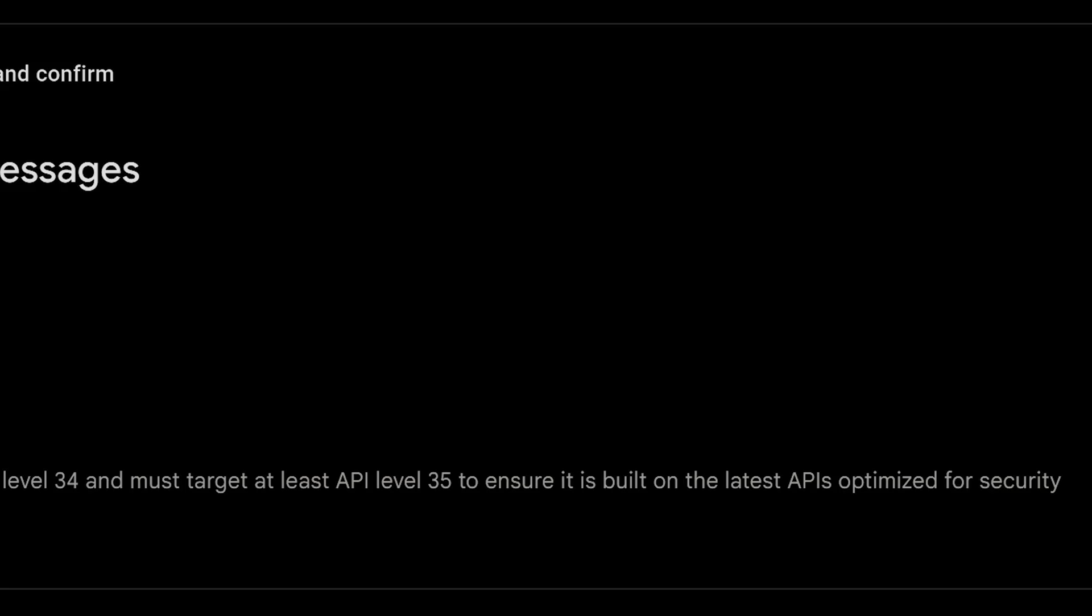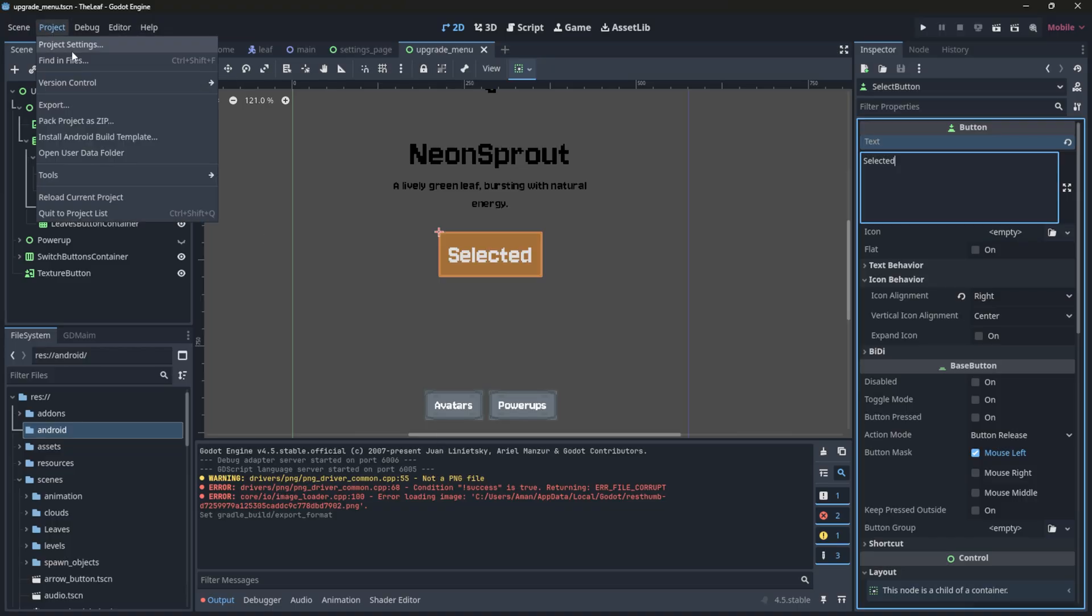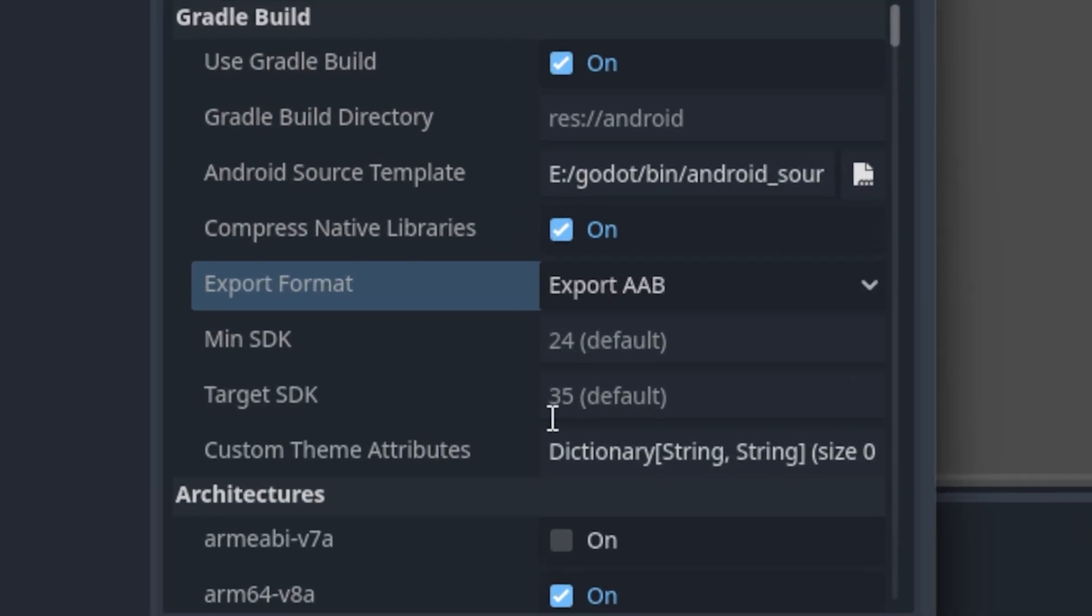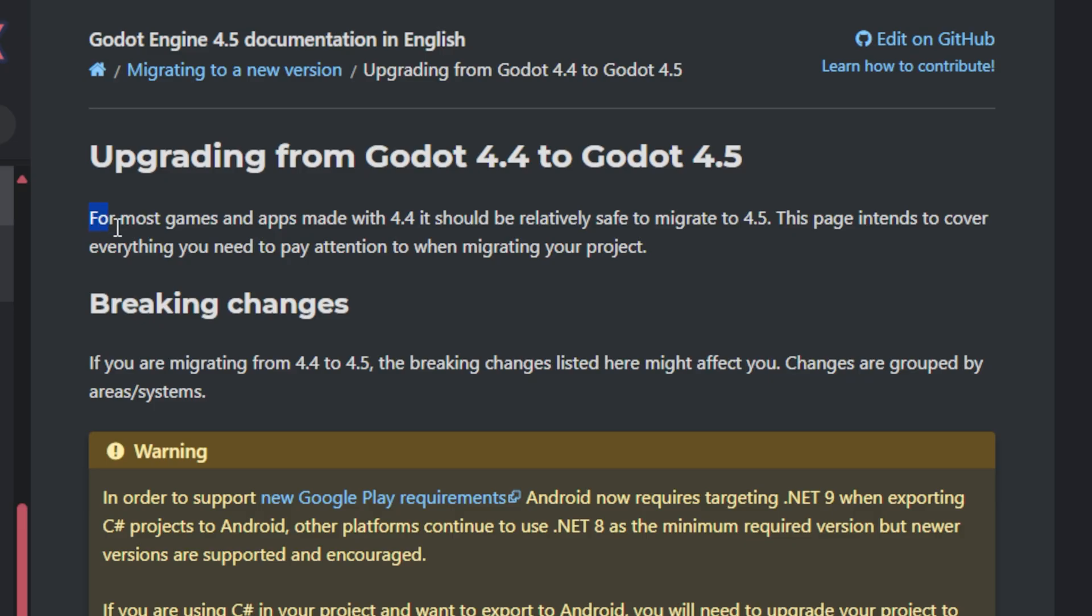But lucky me. On the same day, Godot 4.5 dropped. And it exports directly with SDK 35. I just migrated my project, which was super easy. And everything worked perfectly.